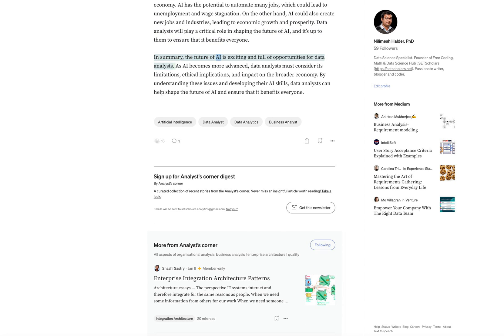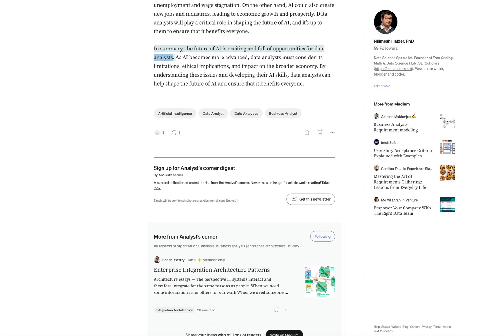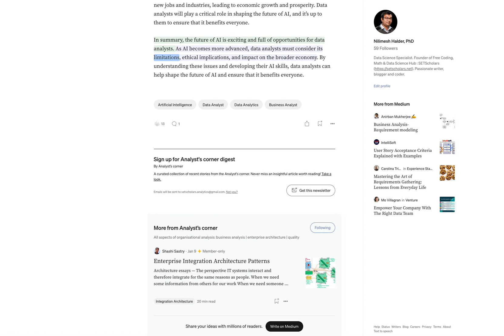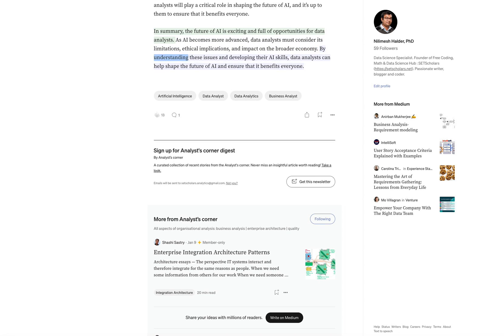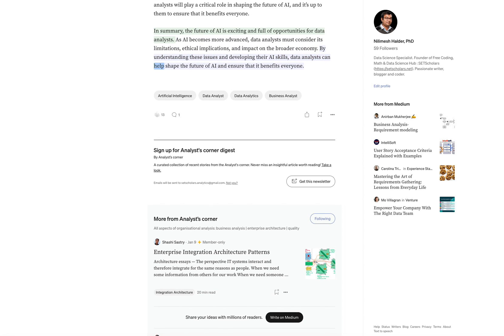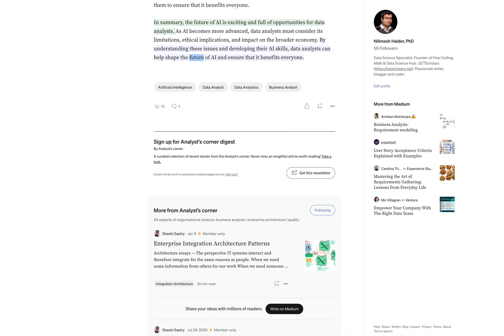In summary, the future of AI is exciting and full of opportunities for data analysts. As AI becomes more advanced, data analysts must consider its limitations, ethical implications, and impact on the broader economy. By understanding these issues and developing their AI skills, data analysts can help shape the future of AI and ensure that it benefits everyone.